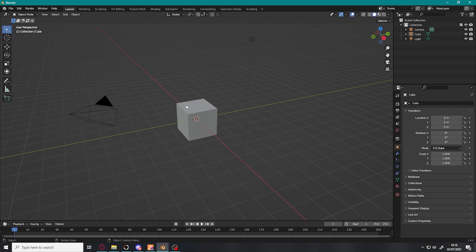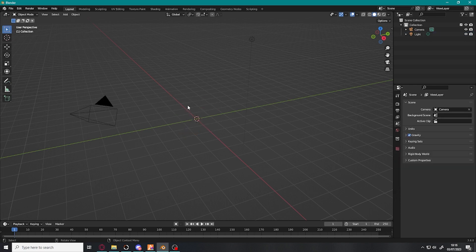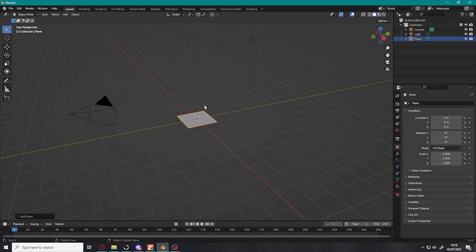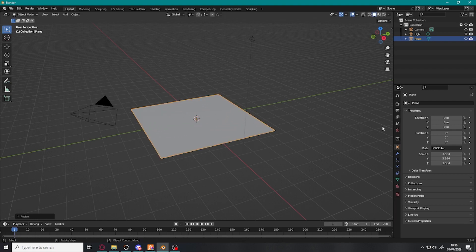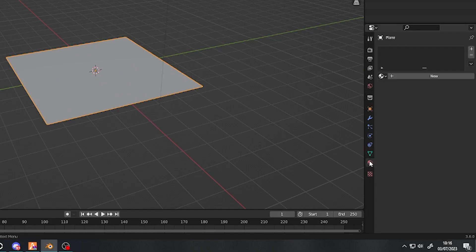Firstly, we're going to press Q, press X, press Delete, press Shift A, mesh plane, scale that up a little bit. You're going to want to press Material, press New.